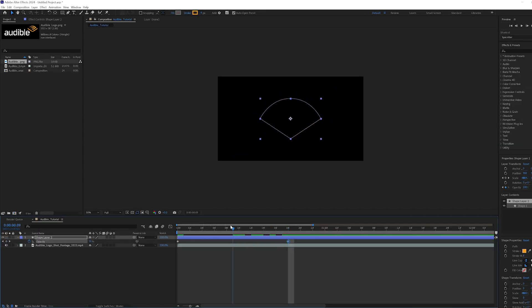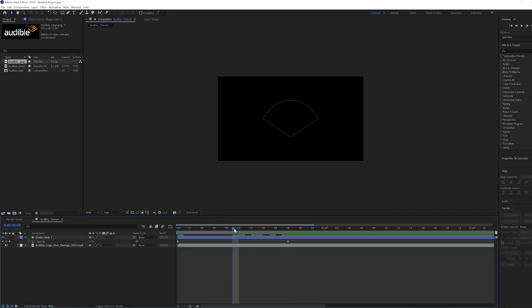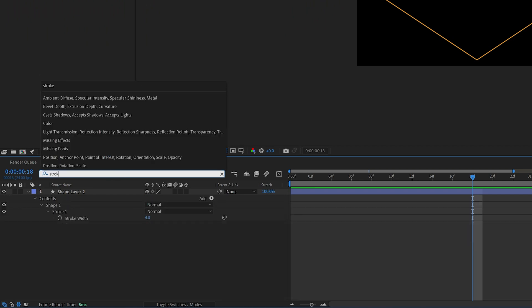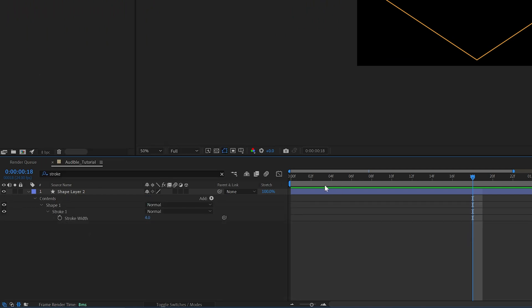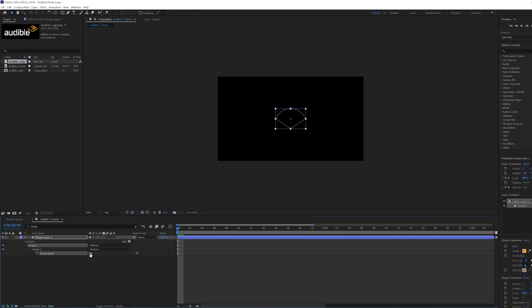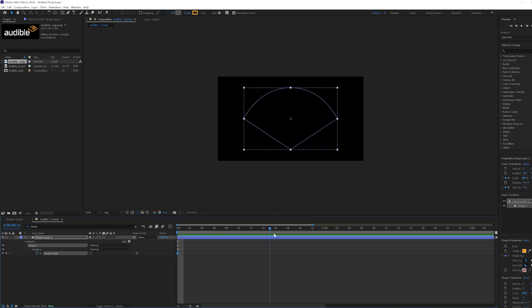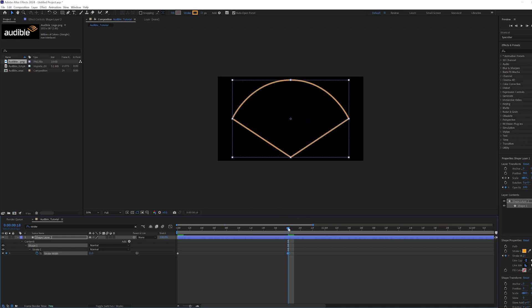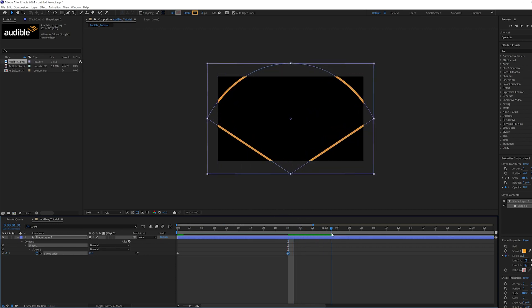Head back to the beginning of the timeline one more time. With your layer selected, in the search bar type stroke. You should see a property called stroke width. Set the width to 2, then create a keyframe. Then move back to 18 frames and increase the width to 11. Then move to 1 second 6 frames and create another keyframe at 11.